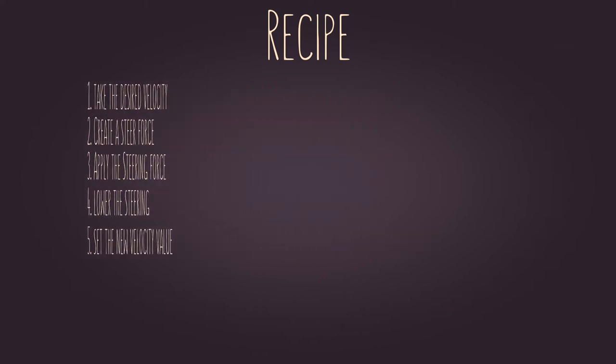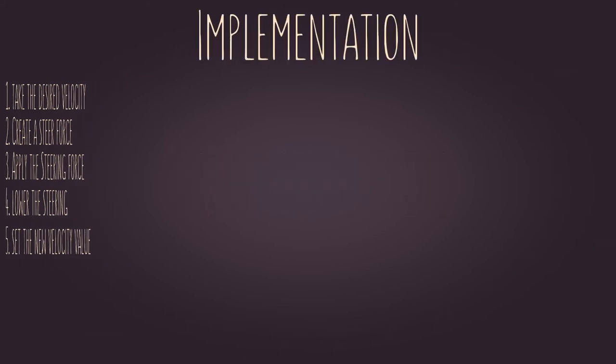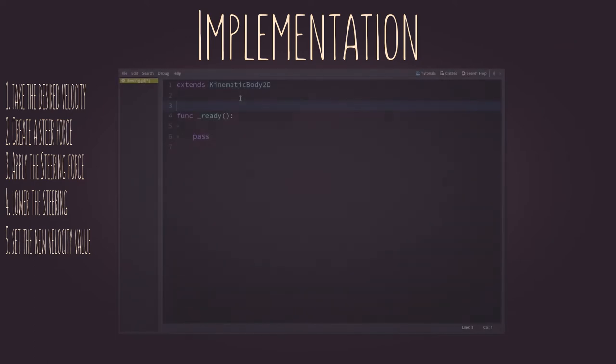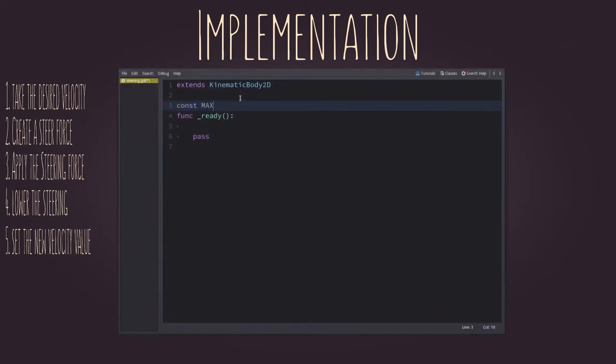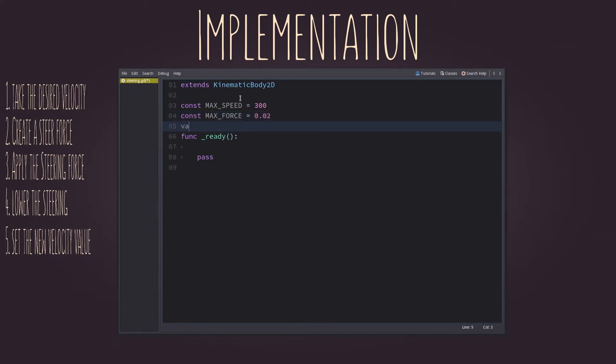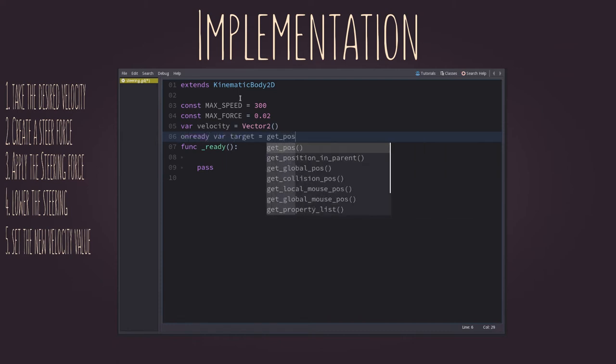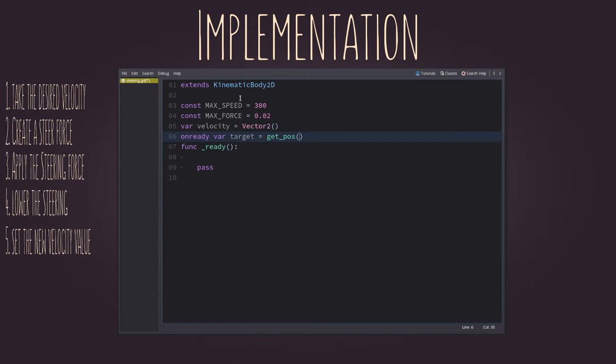Now, we just need to implement it with GDScript. So, inside the kinematic body 2D script, let's add our data first. We'll need a maximum speed constant to set the velocity of the character, a maximum force to cap the steer force. This is used as a smooth control. The lower, the smoother. Let's also create an empty Vector2 for the velocity and a variable of the target position which the character will move to. Initially, it will be moving to the initial position of the character, so it won't be moving at all.